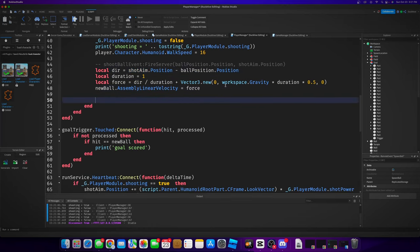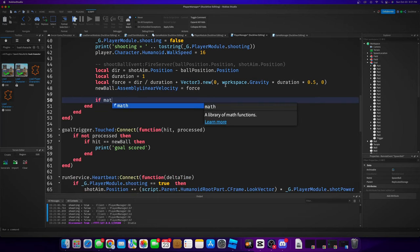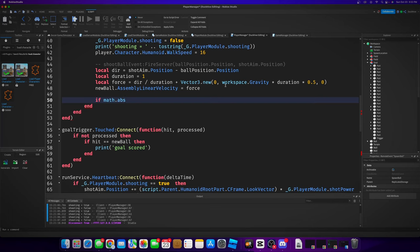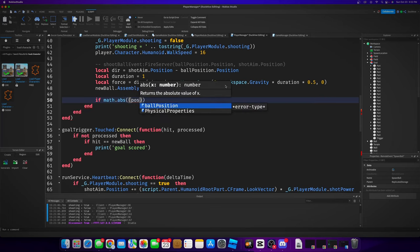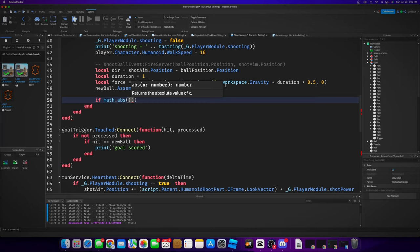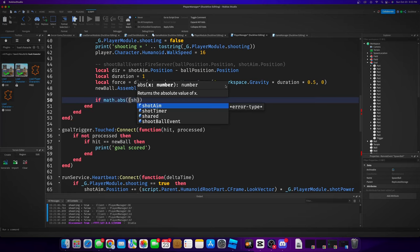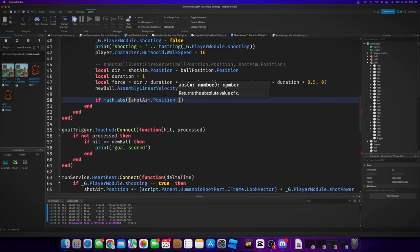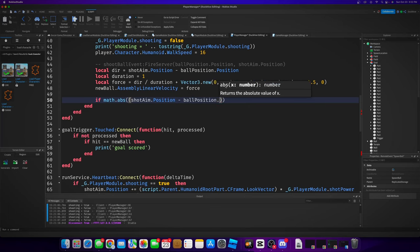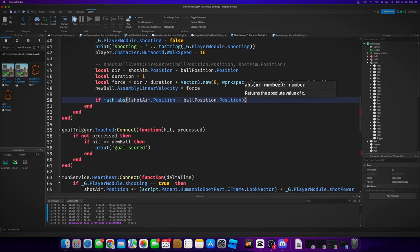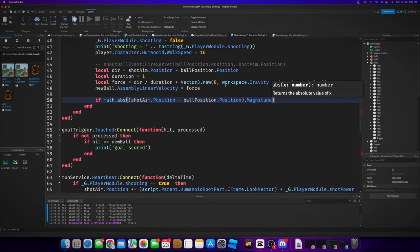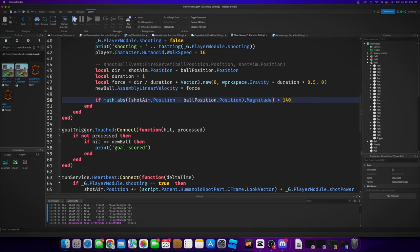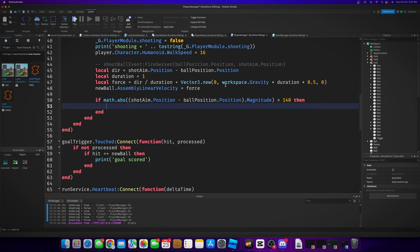So it's going to be kind of verbose, but what we're going to do is we are going to say if math.absolute shot aim dot position minus ball position dot position dot magnitude, if that is greater than, we'll do 140, then...